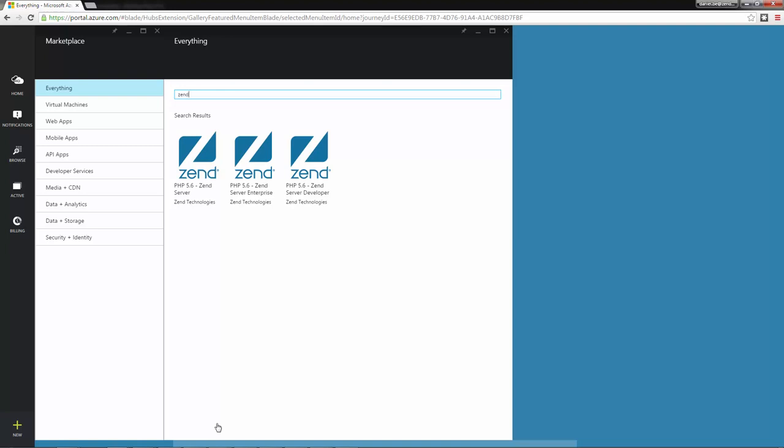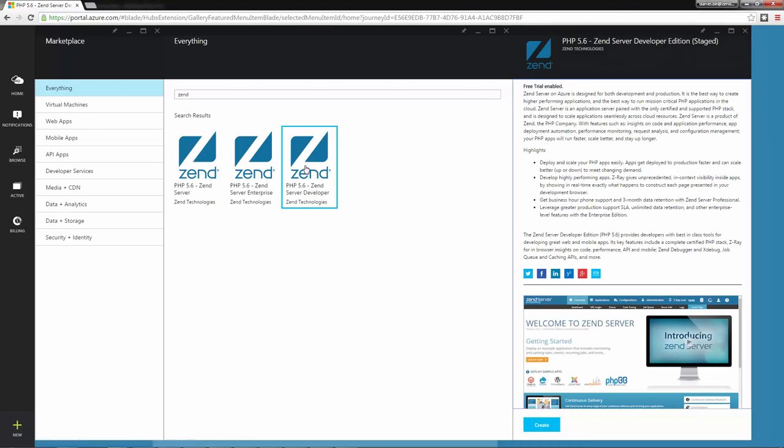You can select between the Zend Server PHP 5.6 Developer, Professional, and Enterprise editions. I'm going to go for the Developer edition.